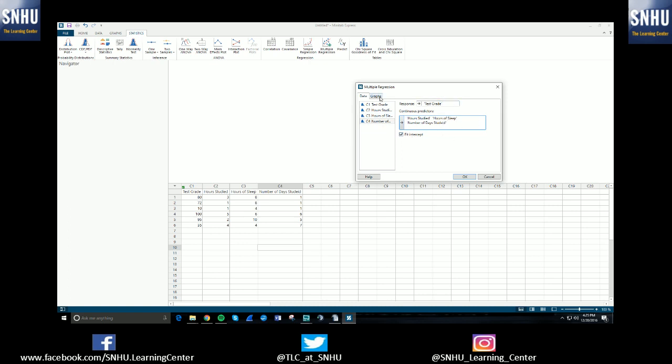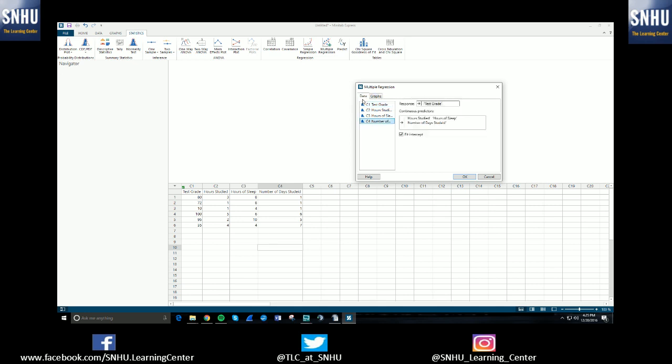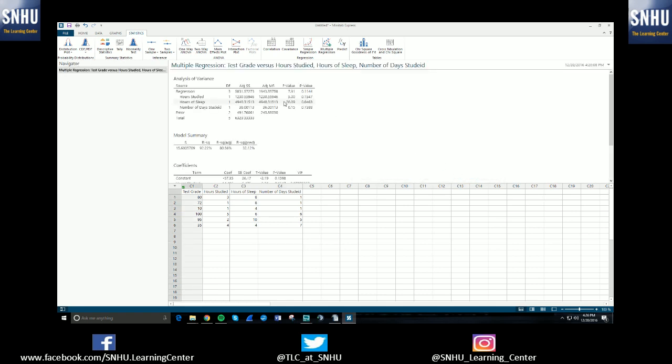For more things that you could have outputted, you could select the graphs option here, and you can have it print out residual plots and things like that. But for the sake of this tutorial, I'm just going to keep it simple and just talk about the multiple regression at hand. So once I have entered in my predictors or my explanatory variables, I'm going to hit OK, and it's going to run the multiple regression test.